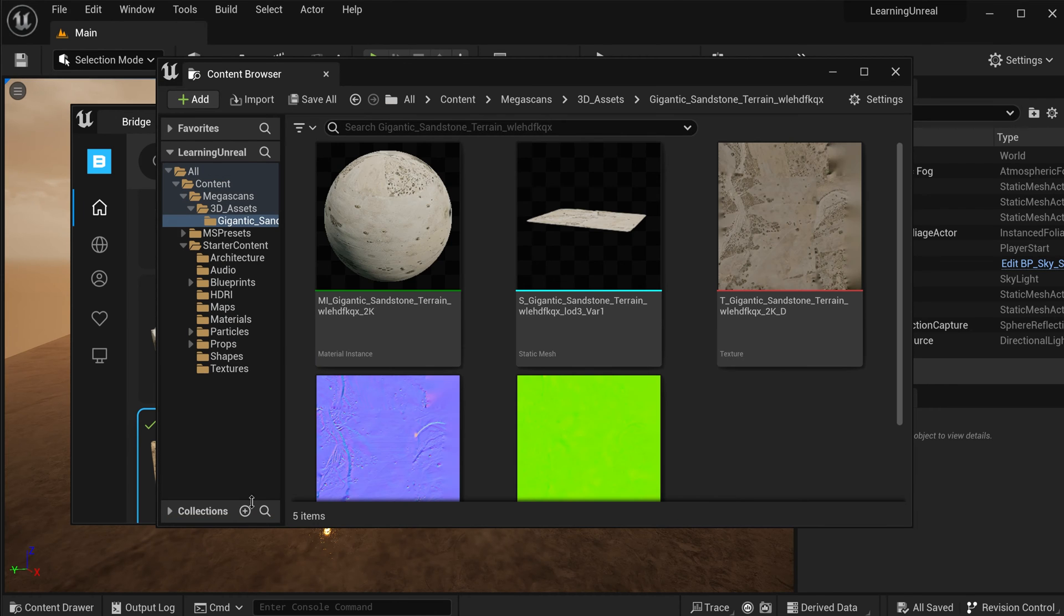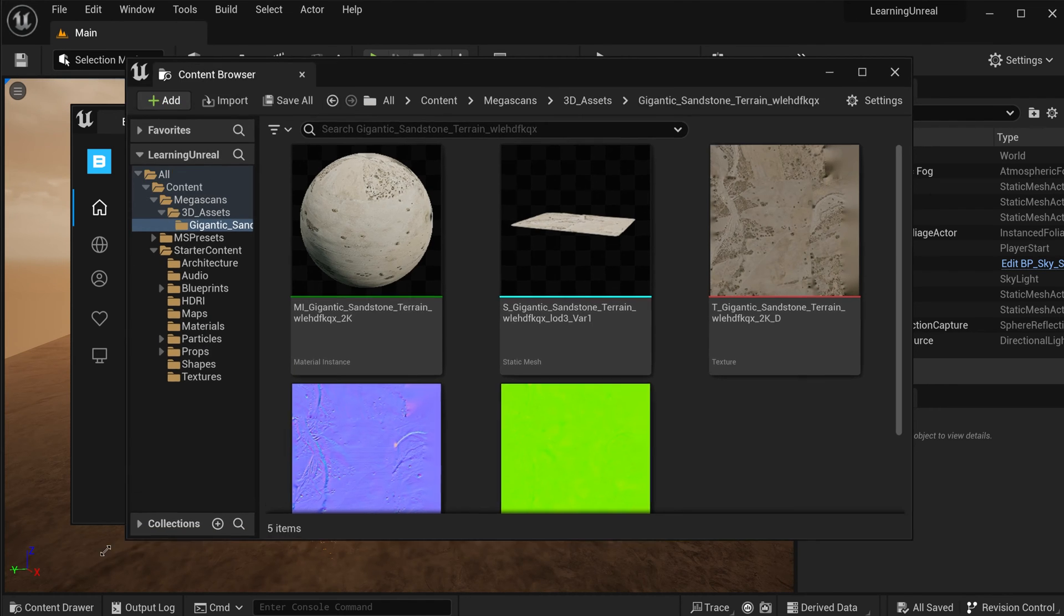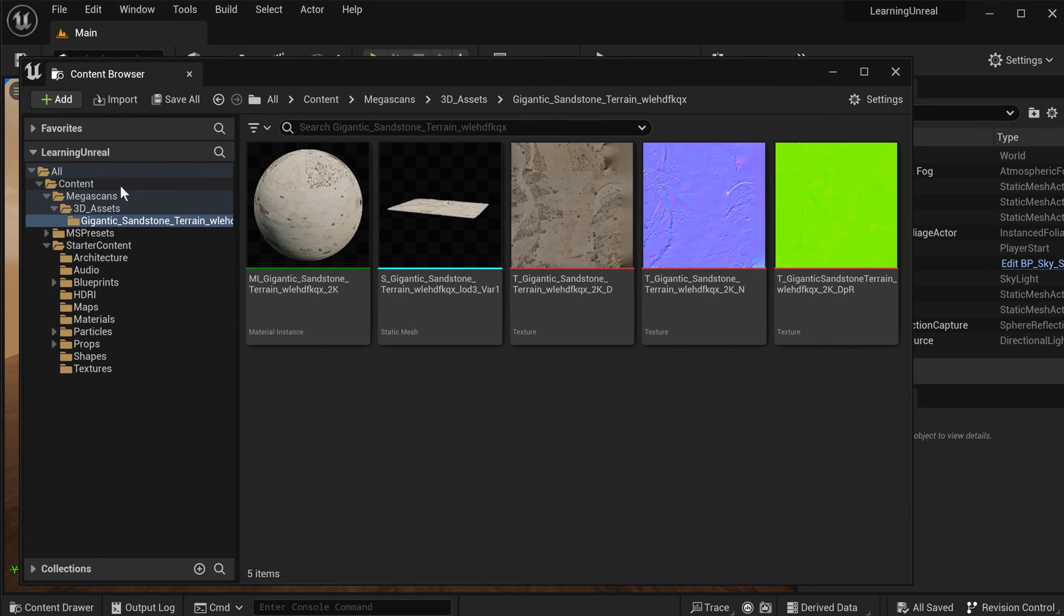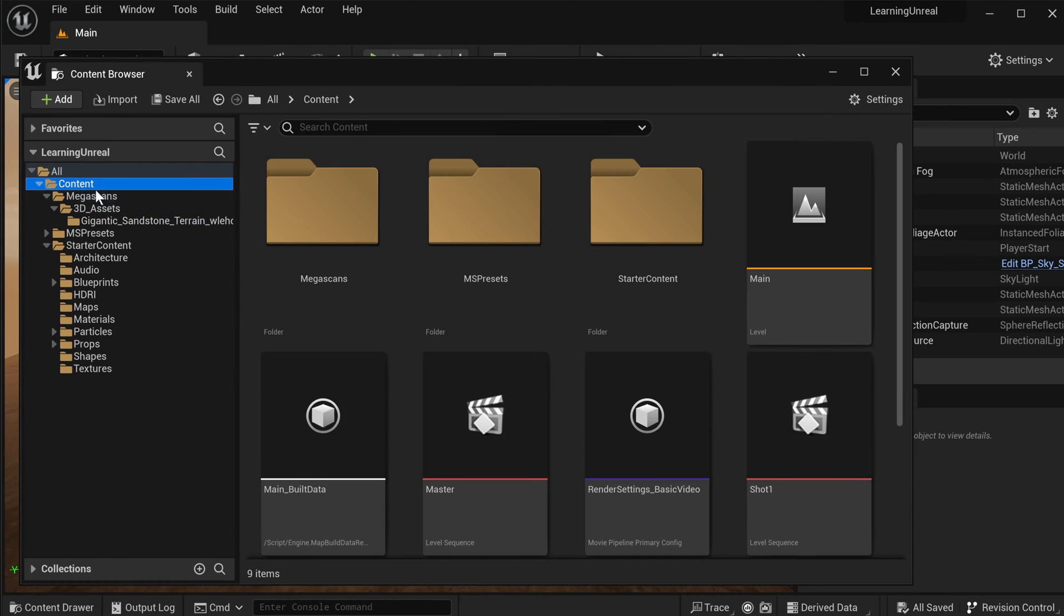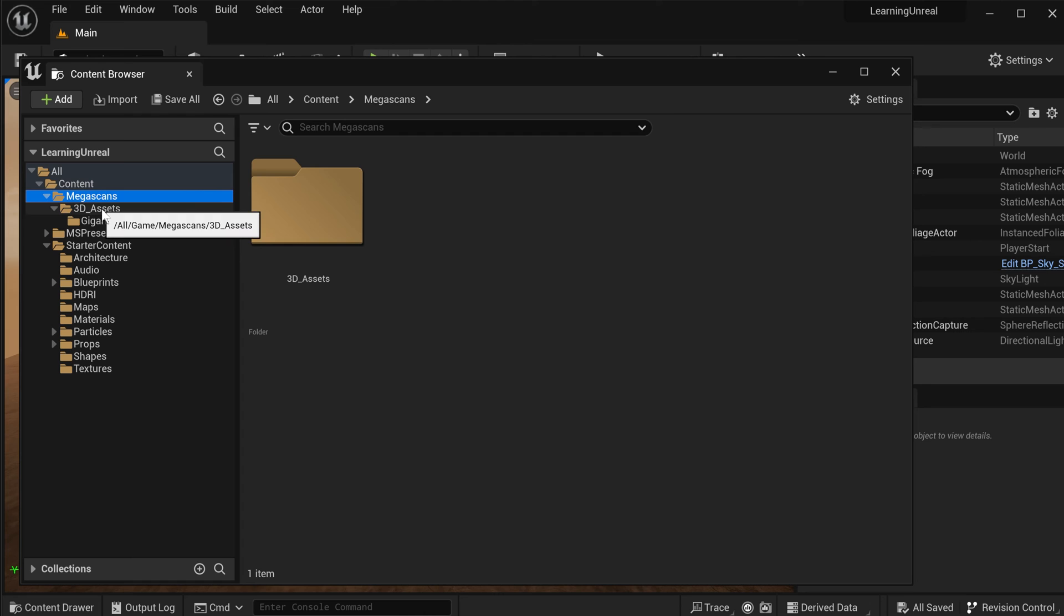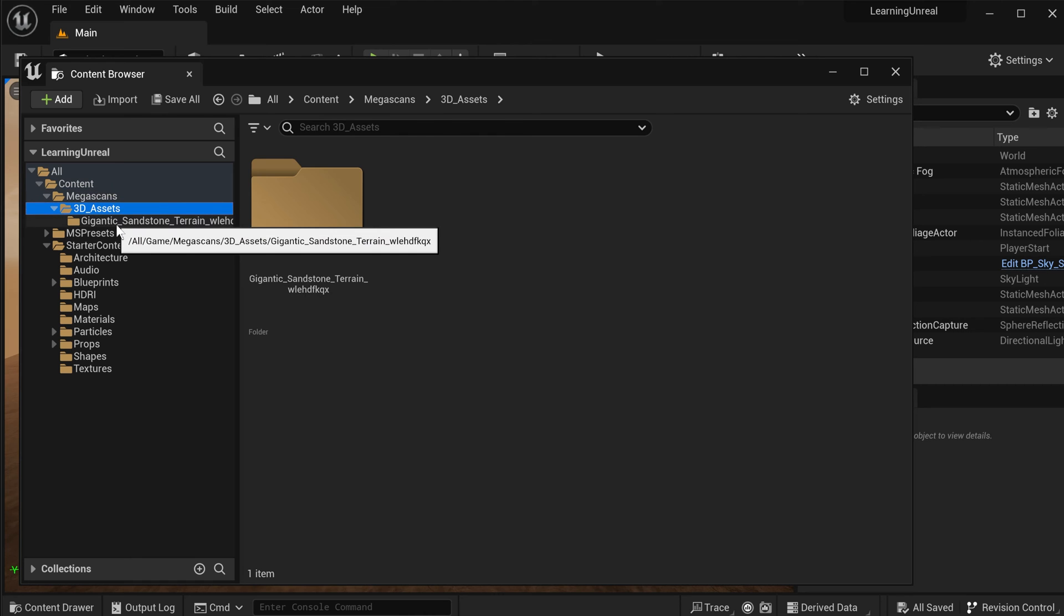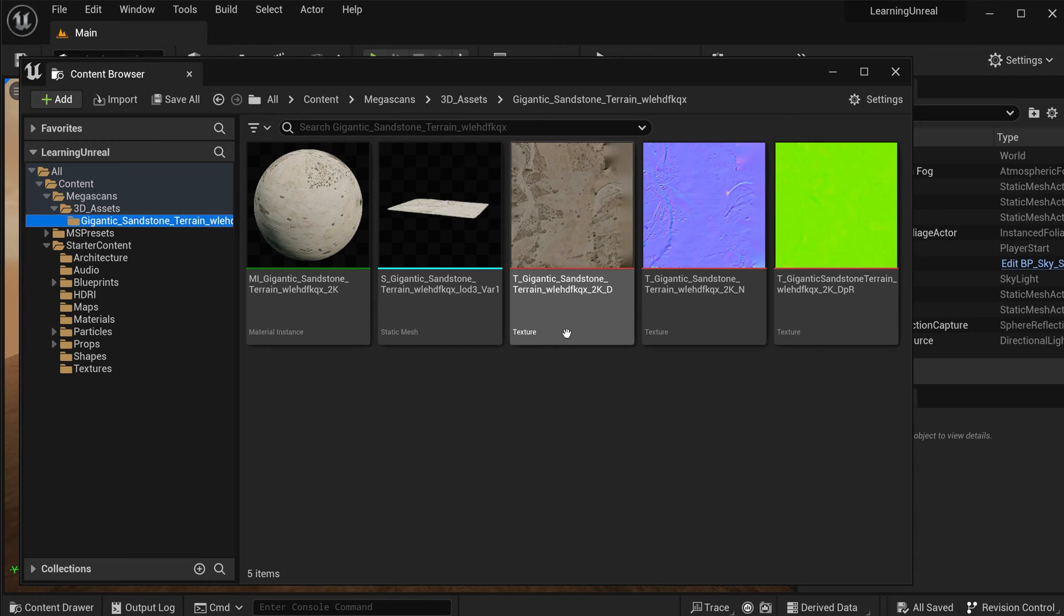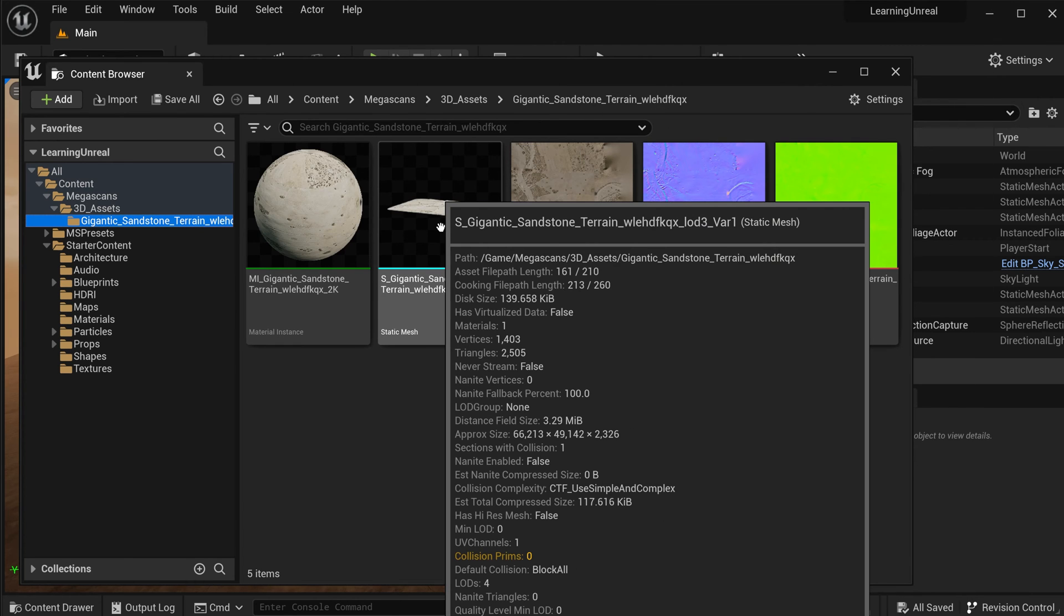This will open the content browser, which is kind of like the content drawer, just in a floating variant. And in your folder structure, under Content Megascans 3D Assets, you can now find Gigantic Sandstone Terrain. And in here, you'll find all of the materials, the textures, as well as the actual static mesh for that asset.